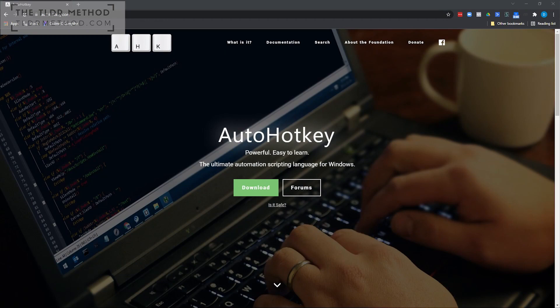The easiest way to describe AutoHotKey is as a scripting language for user input. Anything you can do with a series of keystrokes or even mouse movements is something you could automate with AutoHotKey. You download the application from AutoHotKey.com and install it on your computer. Once installed, you can run different AHK scripts. While running, it constantly listens for triggers you've defined in your script, and those triggers cause the actions in your script to execute.